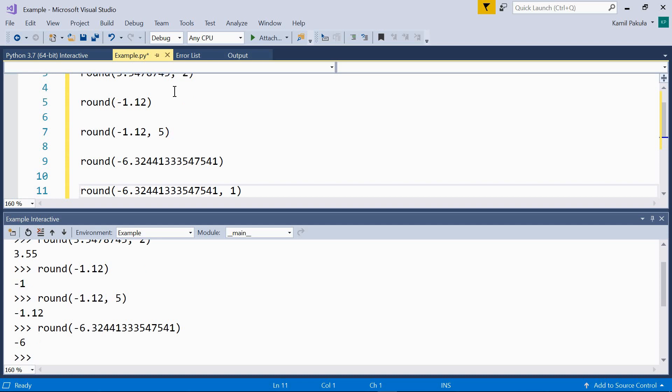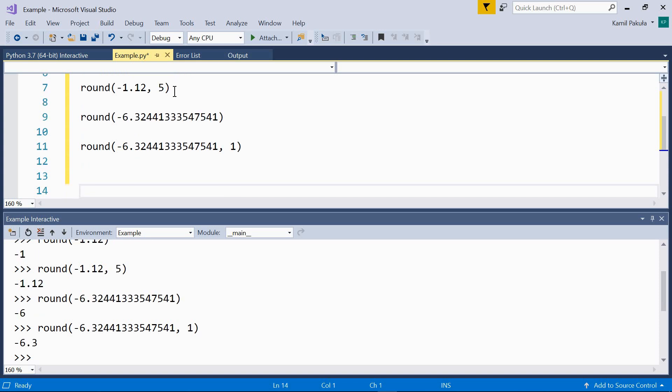And finally, in the last example, we have the same number, and we want to round it to one decimal place. And the result is negative 6.3.